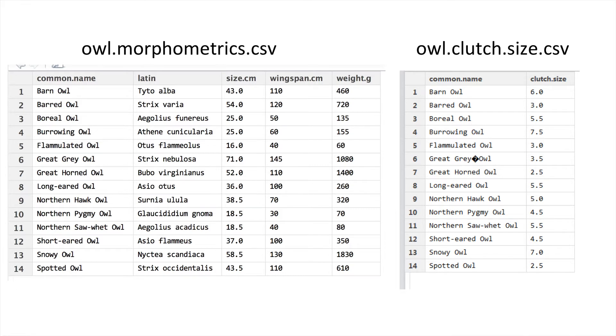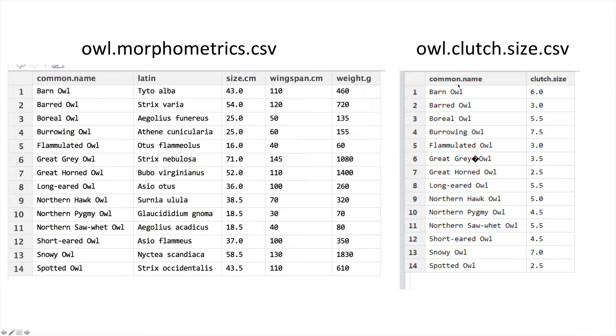On the left here we have owl morphometrics, on the right we have owl clutch size. You can see a common name in our first dataset and a common name in our second dataset, and you can see that they line up nicely.